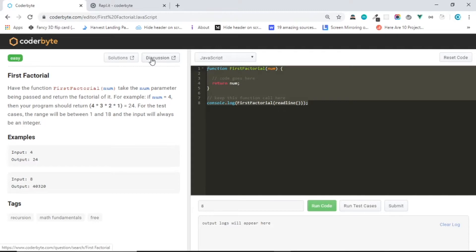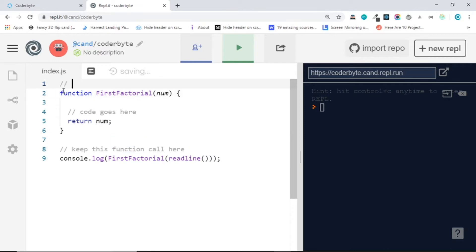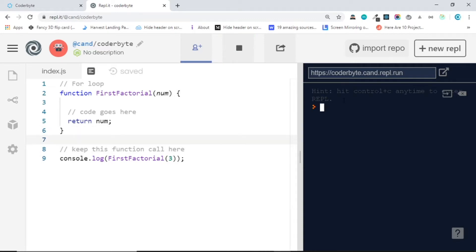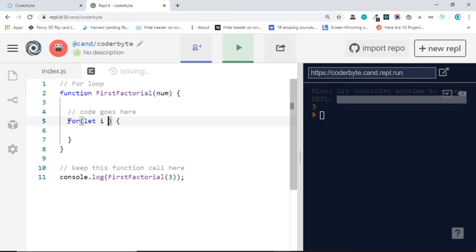Let's copy this script and paste it in here. We'll comment each solution. For the first solution we have a for loop. Let's remove the readline function since we don't need that. Let's send maybe 3 — if I run this function it's gonna be 3 in the console.